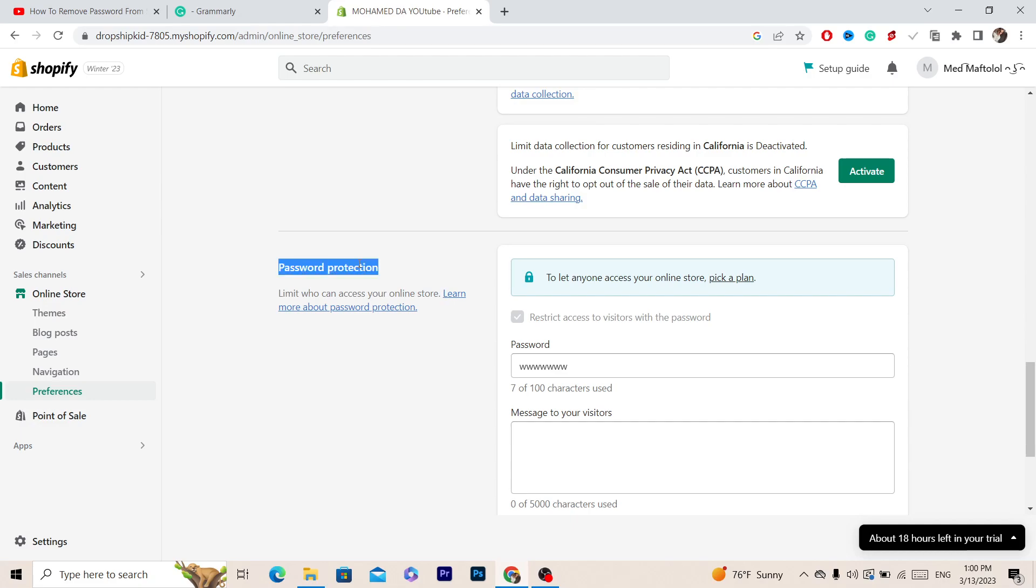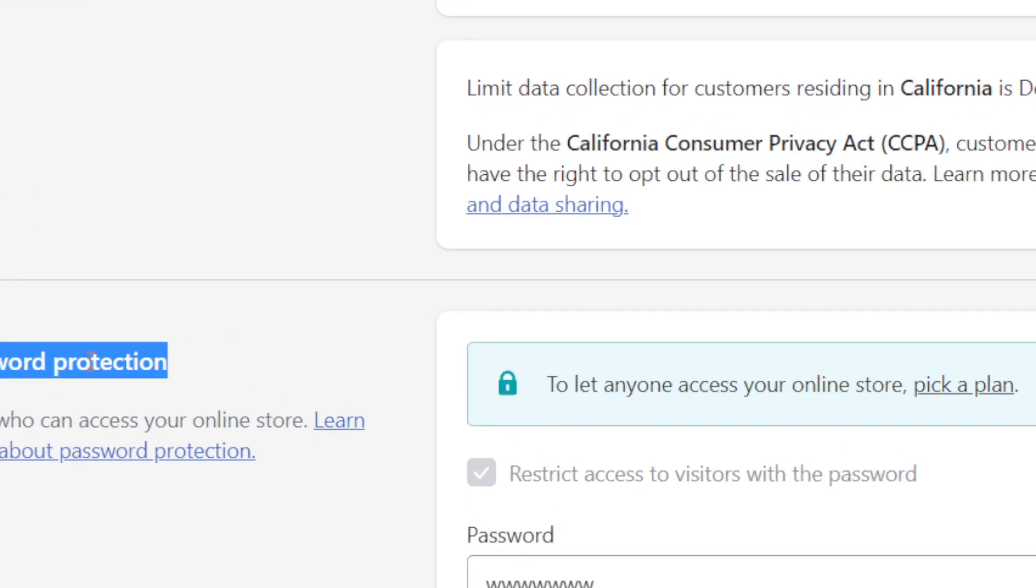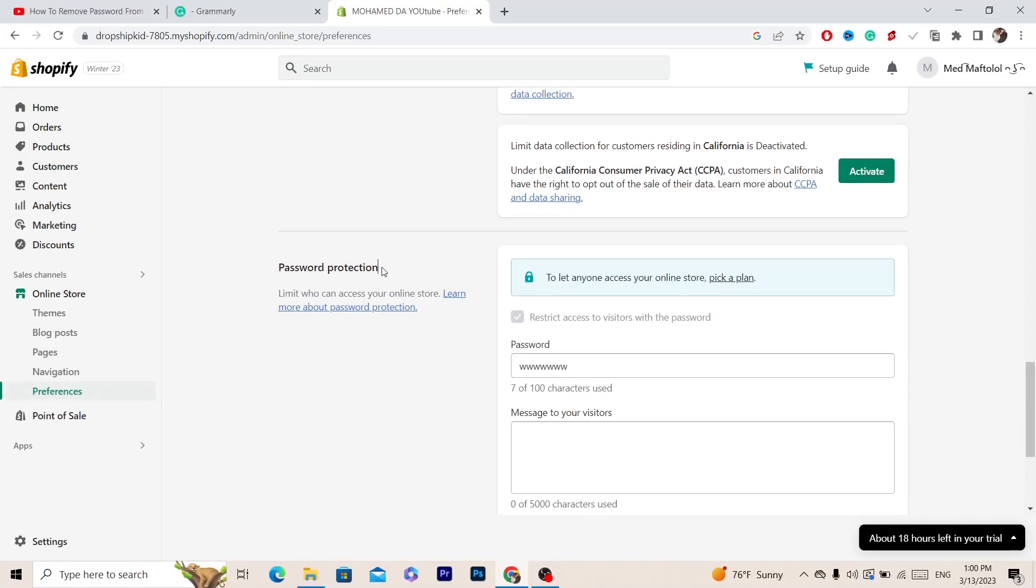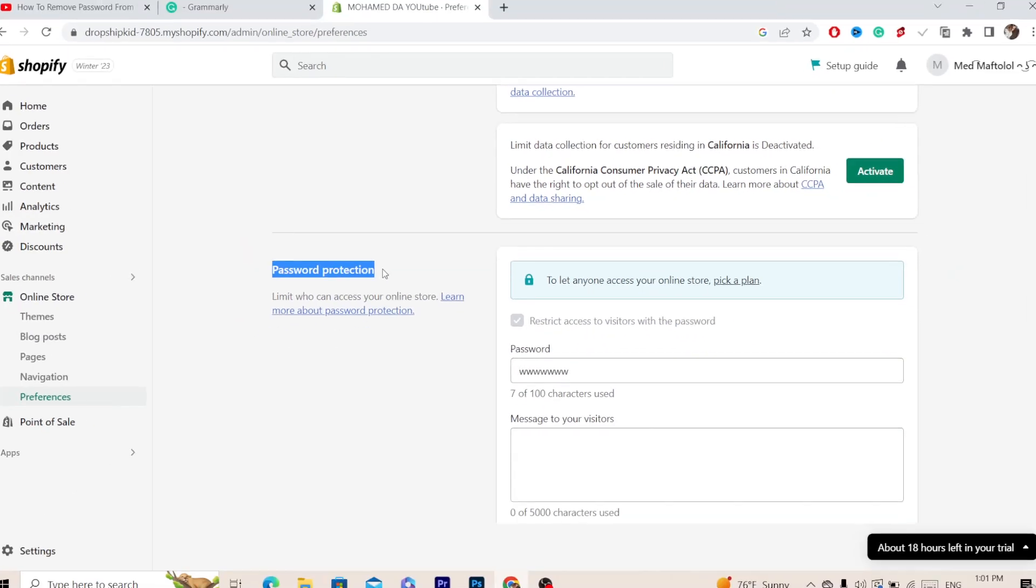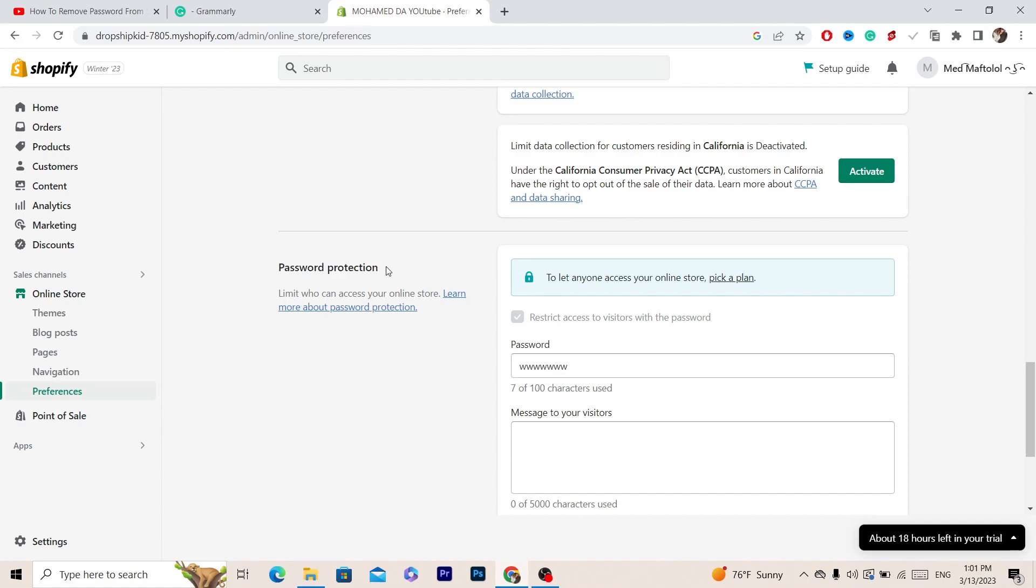I'm not sure, maybe you will find a way to delete your password if you don't have a Shopify plan. If you don't know, just ask the support if you are able to remove that without a Shopify plan. If you have already paid for a basic one, you can see something called restrict access to visitors with passwords.